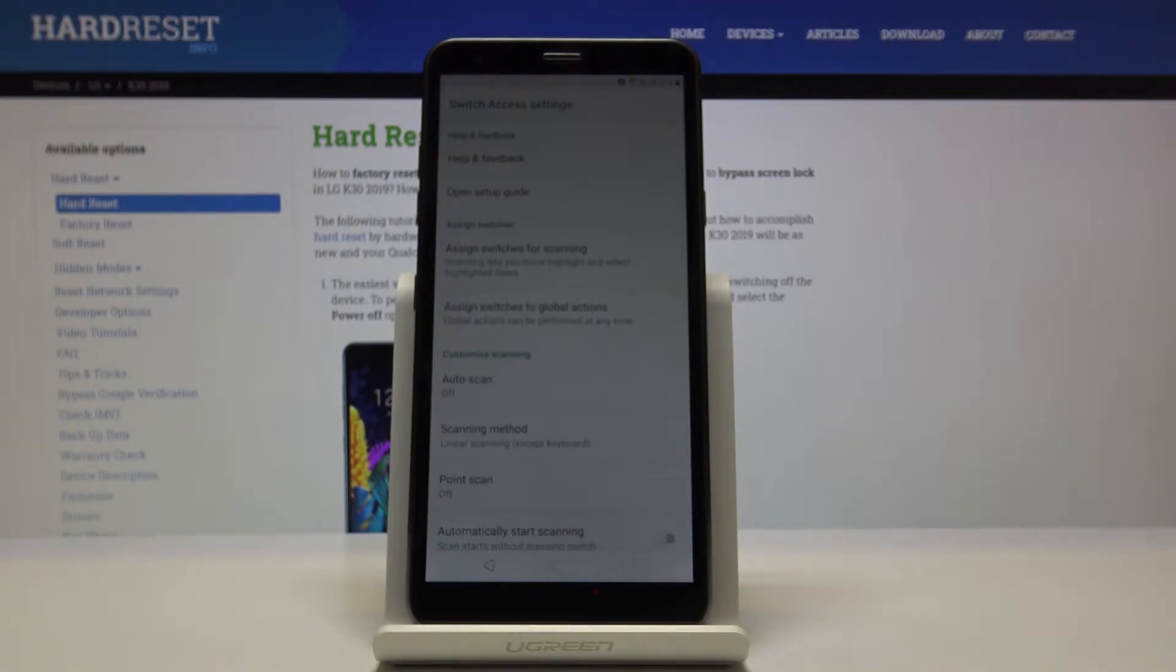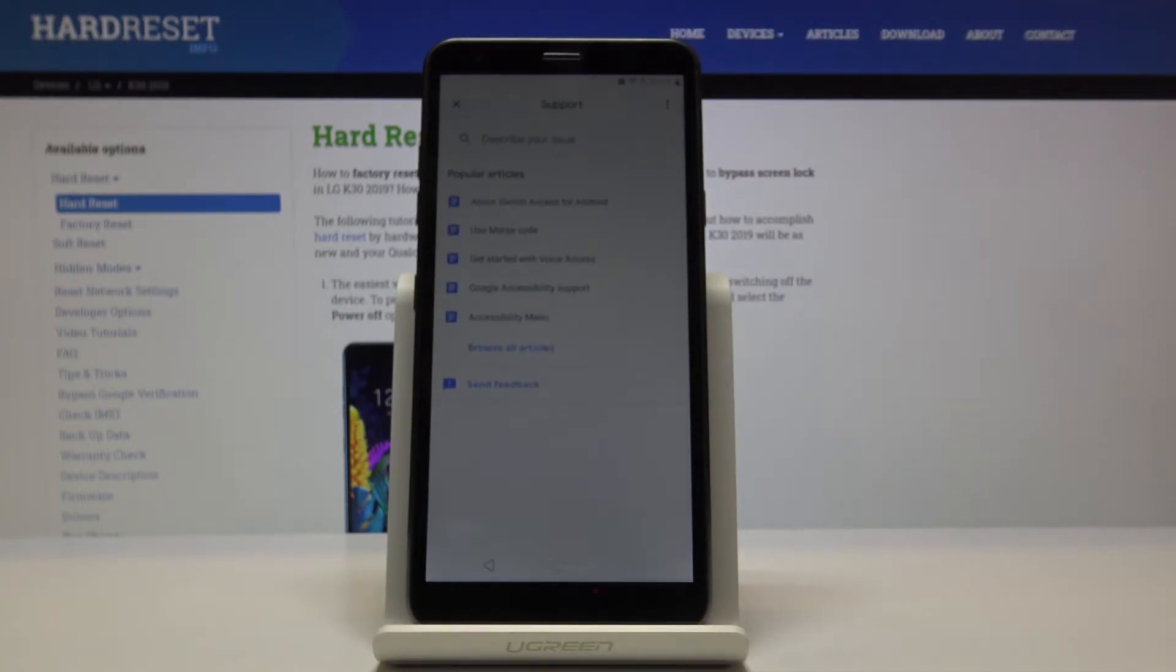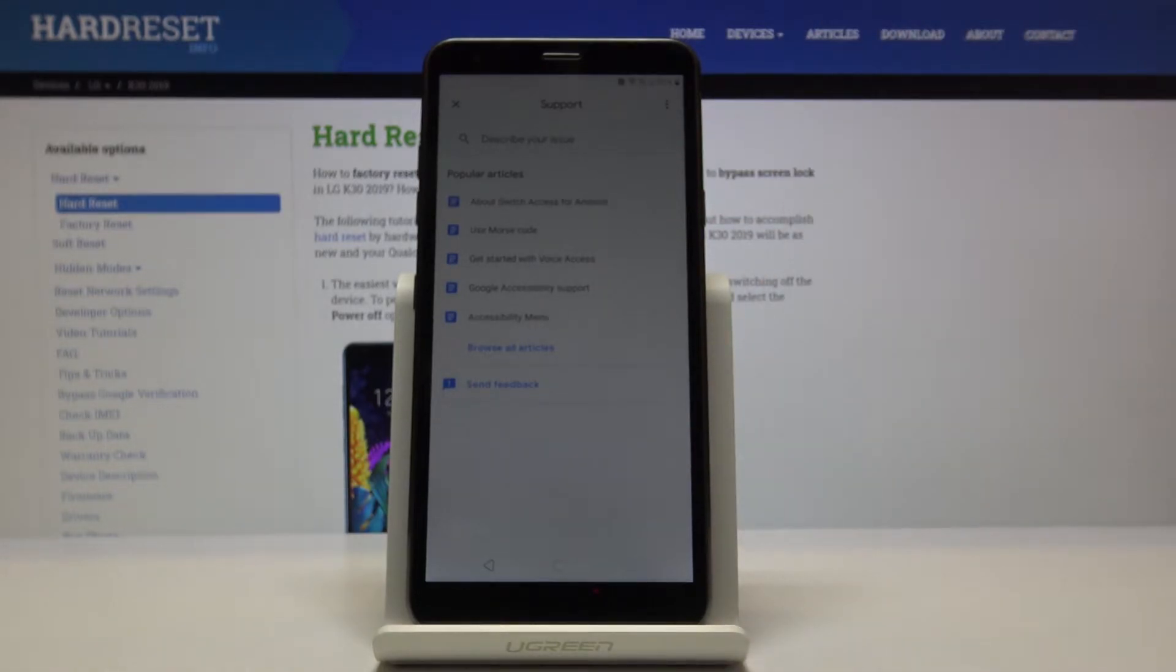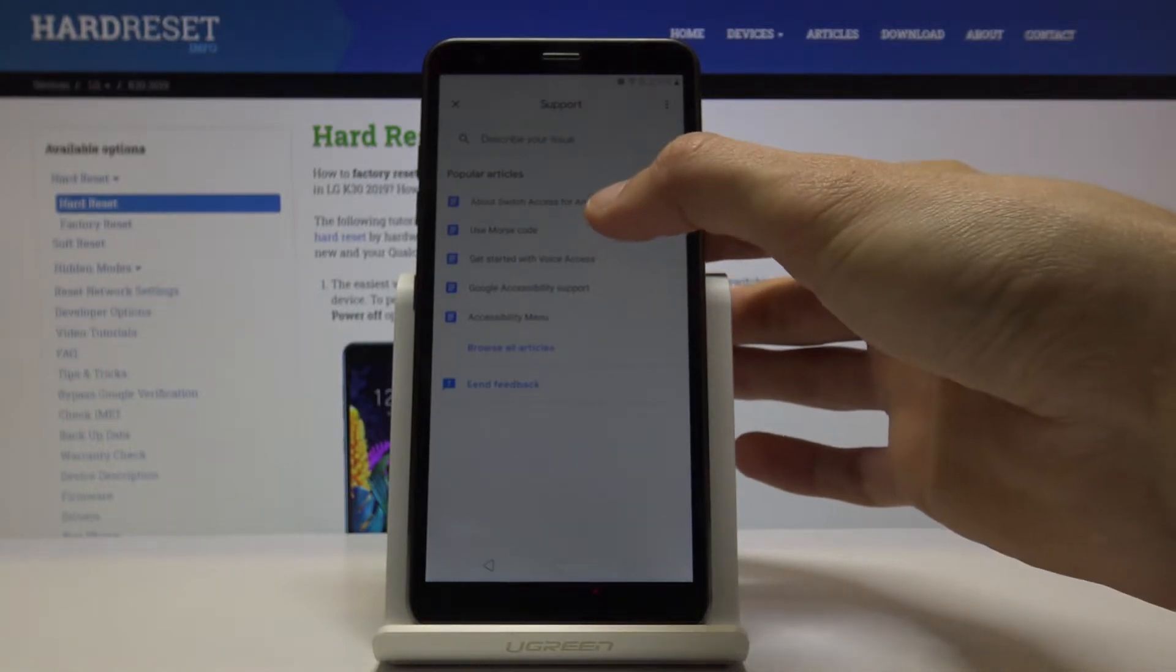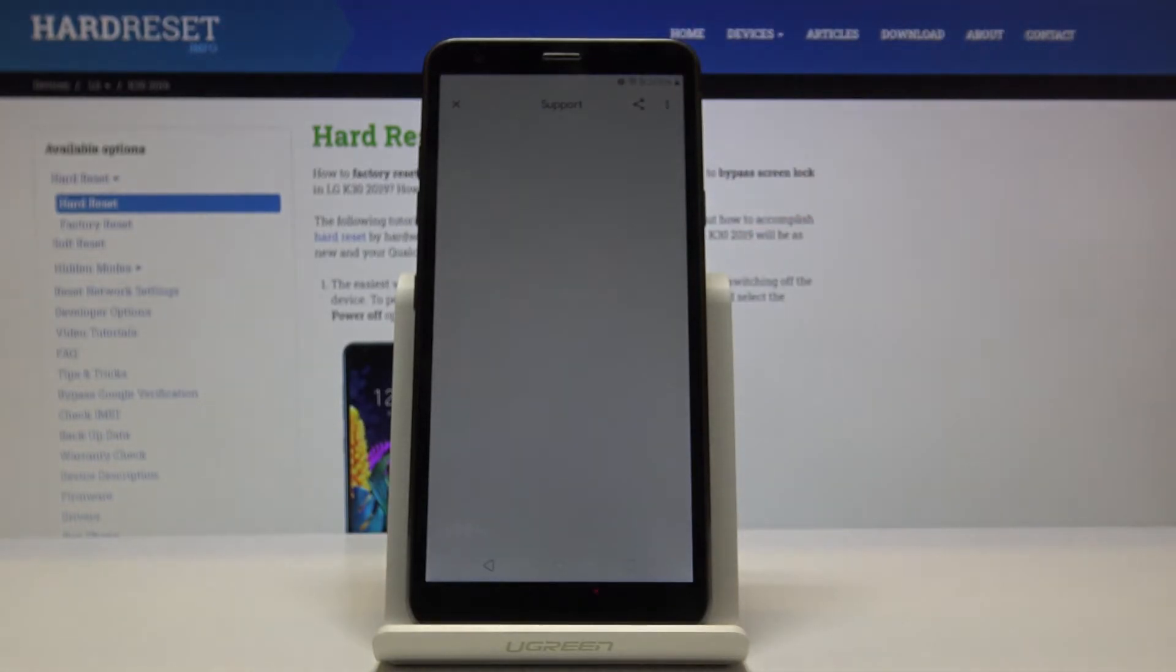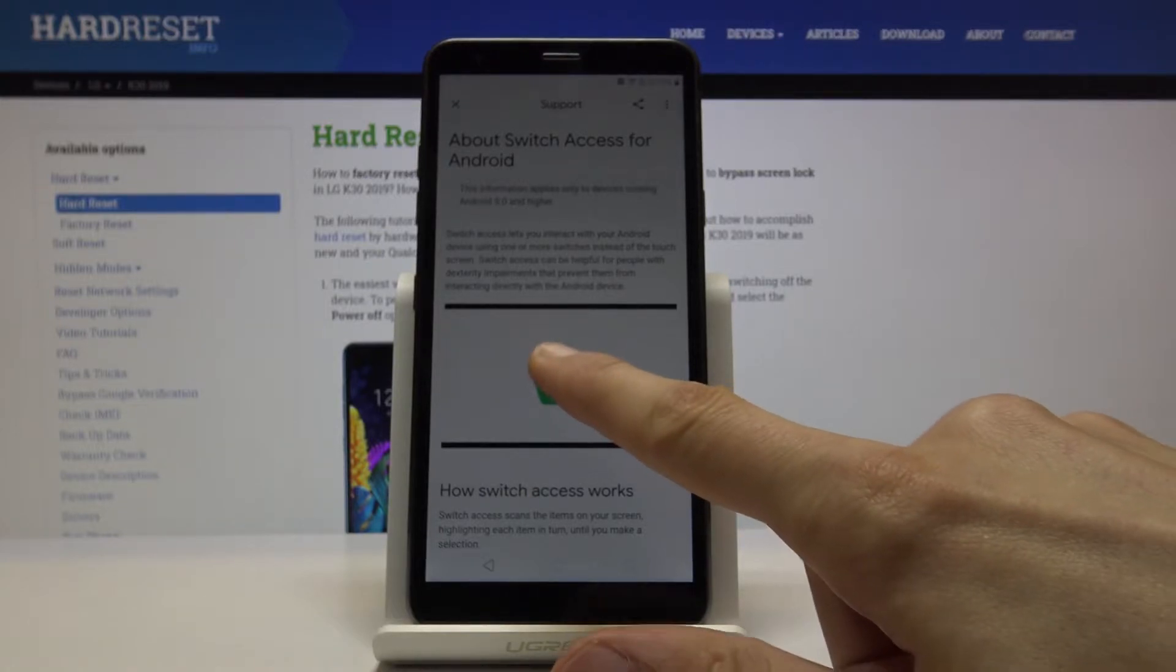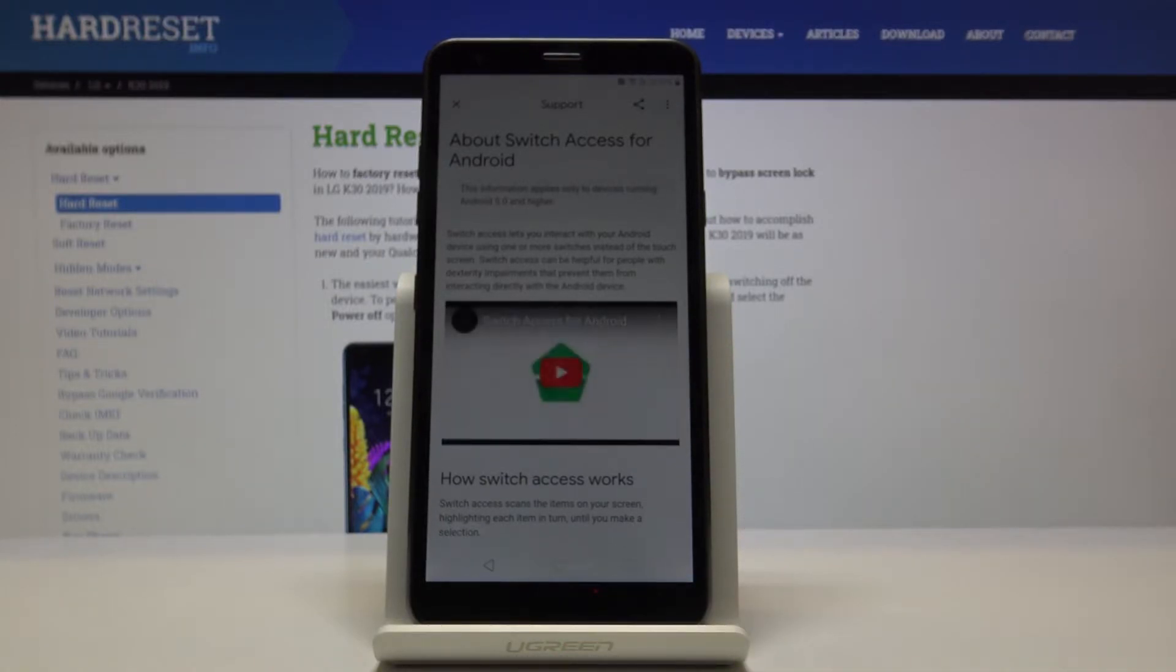At the top you will find help and feedback, so tap on that. Then you can tap on either the first video right here, about switch access for Android. If it has a video, that's good. If it doesn't, then you want to search for Morse code, which most certainly has a video. But I'm going to tap on this because I already know it has a video. Once it loads, tap on the video itself.